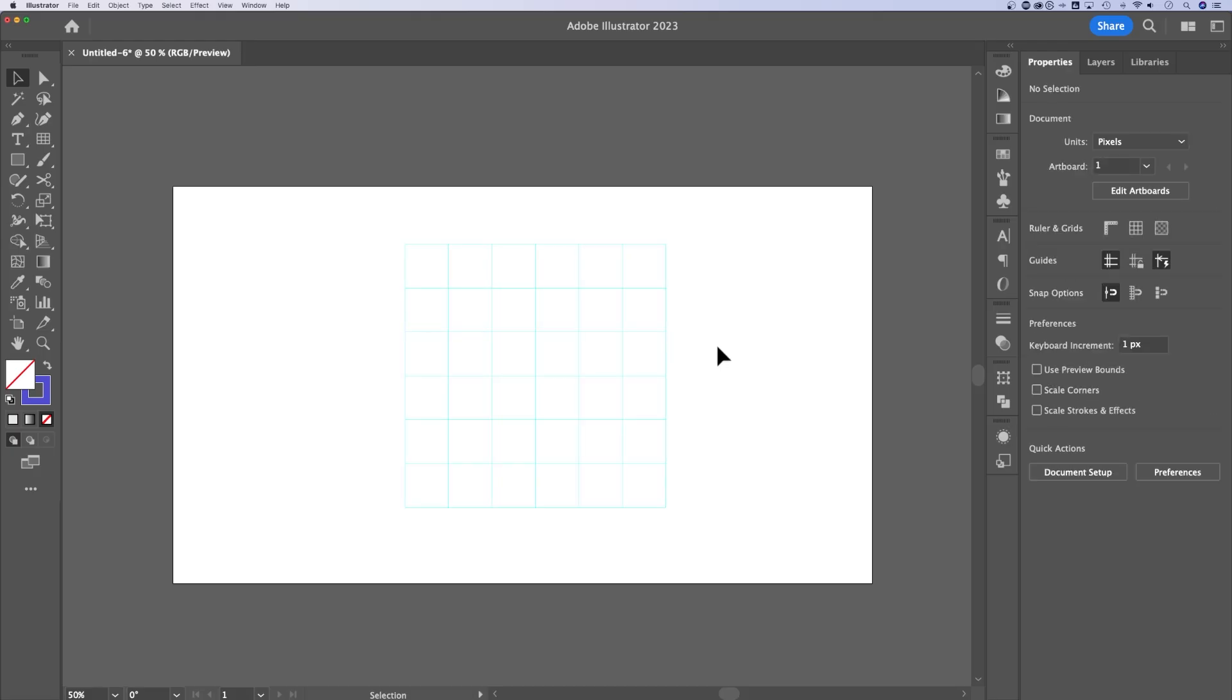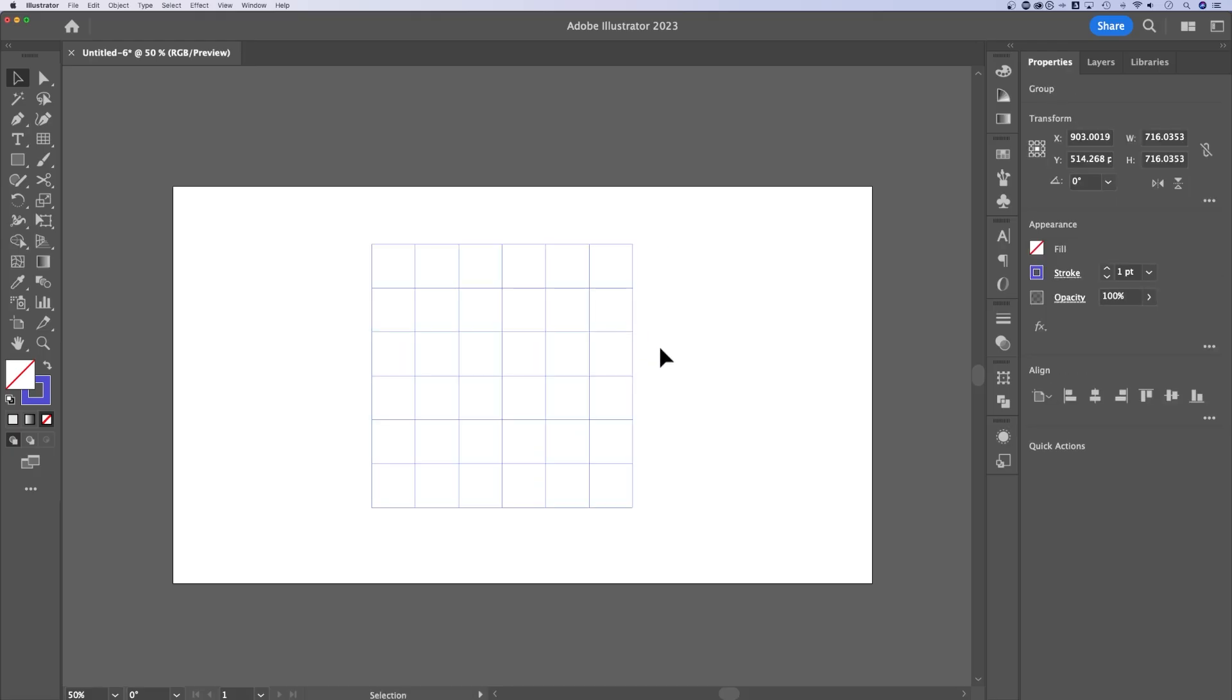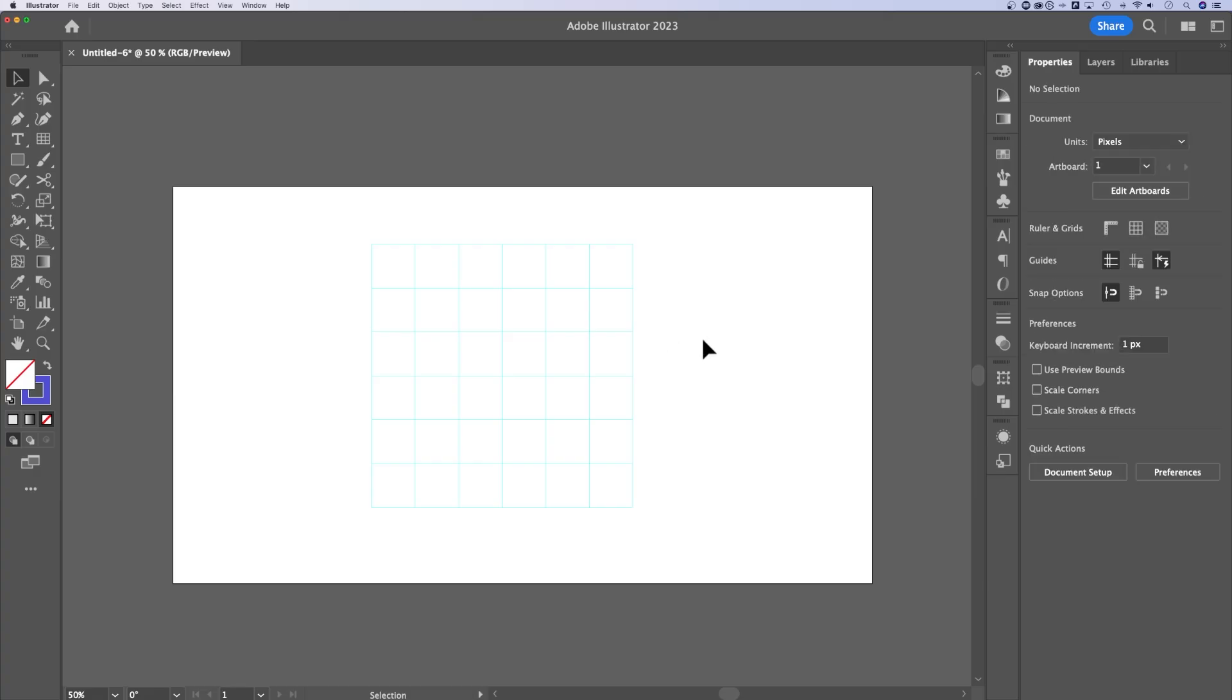What that did was it created guides out of this grid. You can move these guides around, but they're going to retain the guides properties. So when you lock guides in your document, these will lock. It's going to be something you can use to line up objects with.